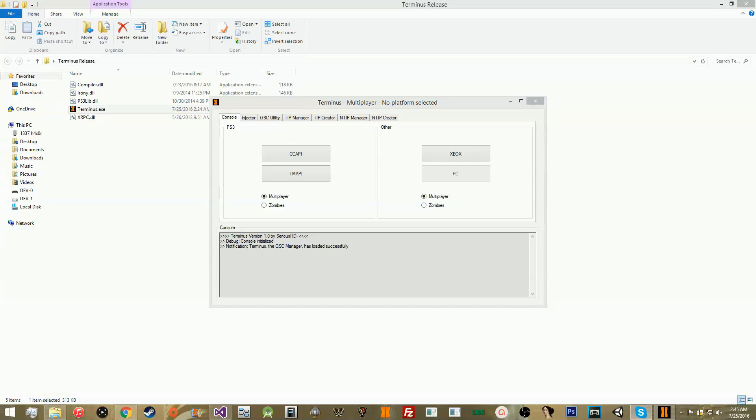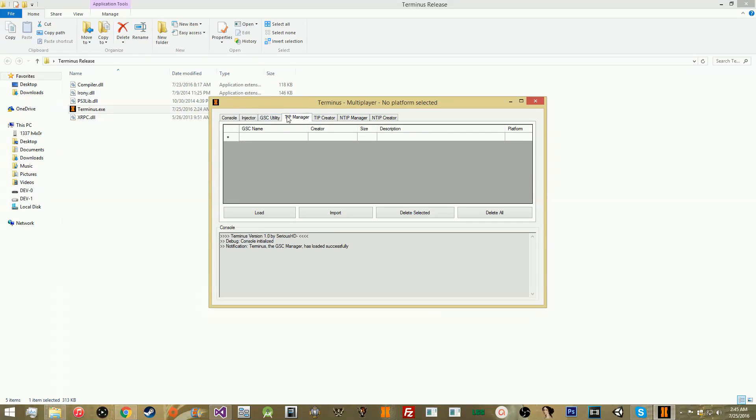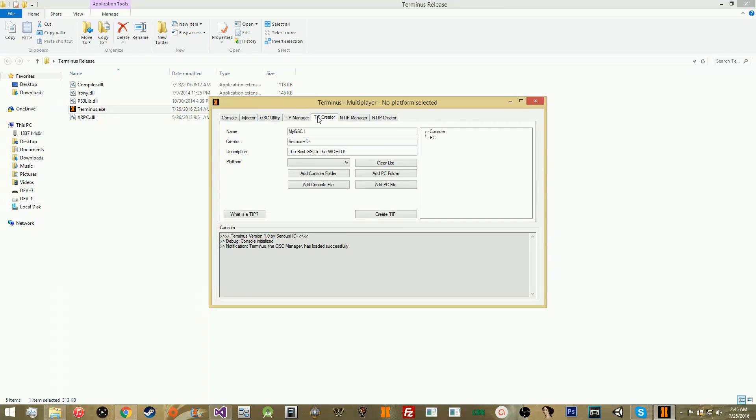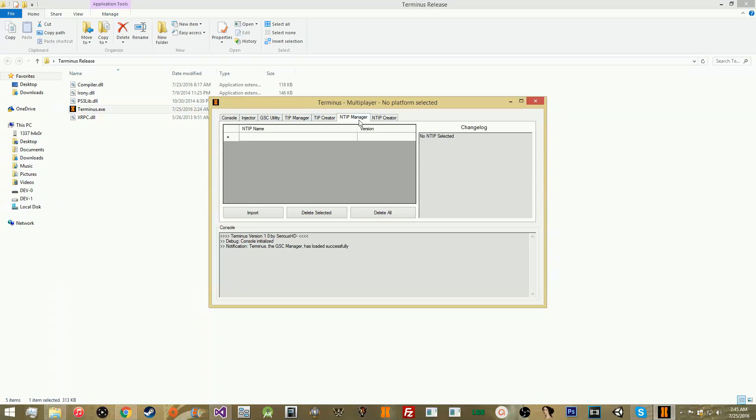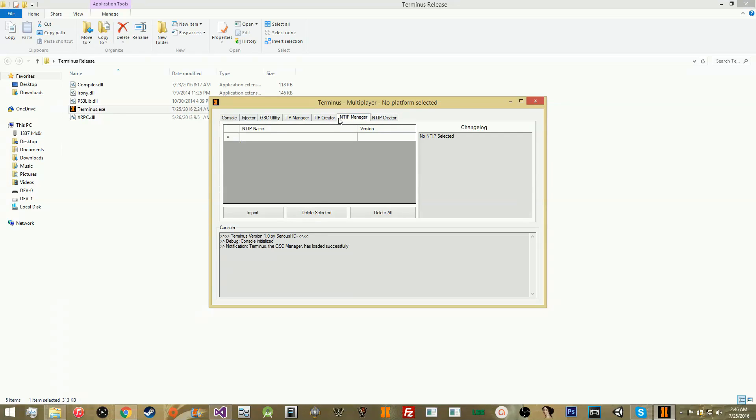What is going on guys, SeriousHD here, and today I'm bringing you a video going over Project Terminus. Now, it's not really Project, but Terminus is basically a GSC manager. It'll allow you to inject GSC files, make packages to share GSC files, and also make updater configuration files to basically ship out your GSC projects and have them automatically updated from anyone who has ever downloaded the actual configuration file.